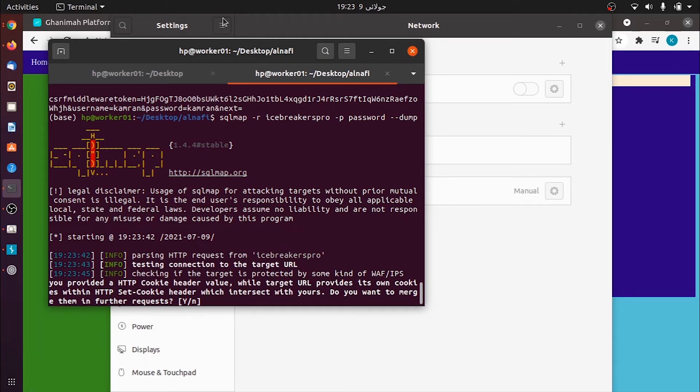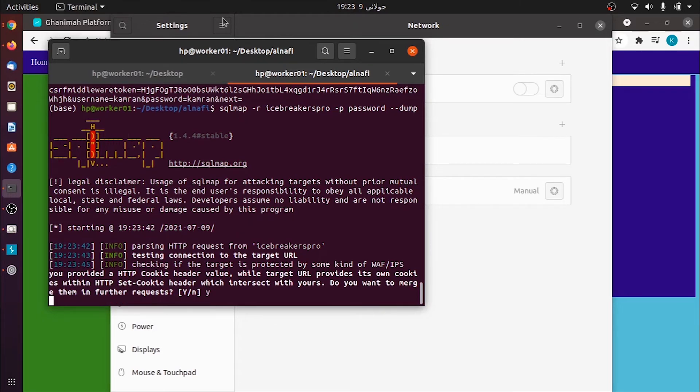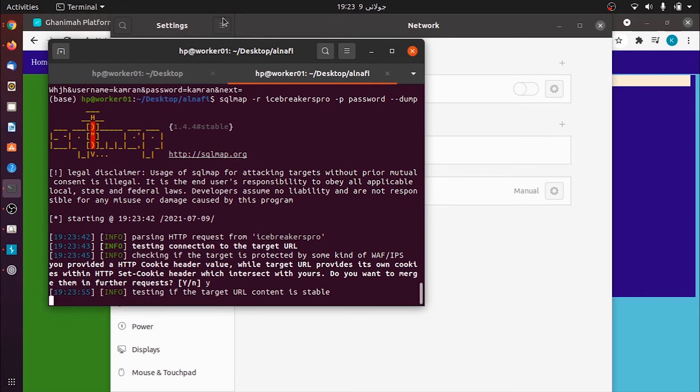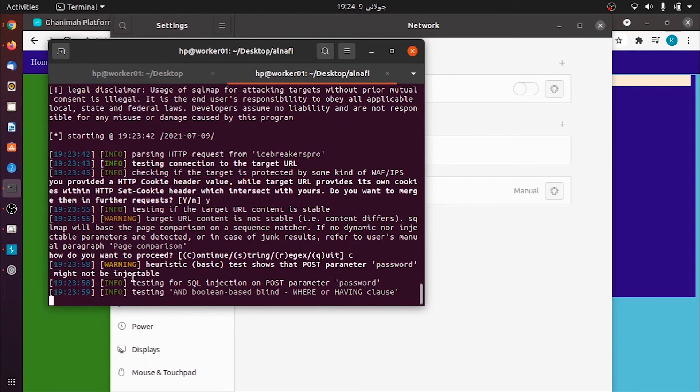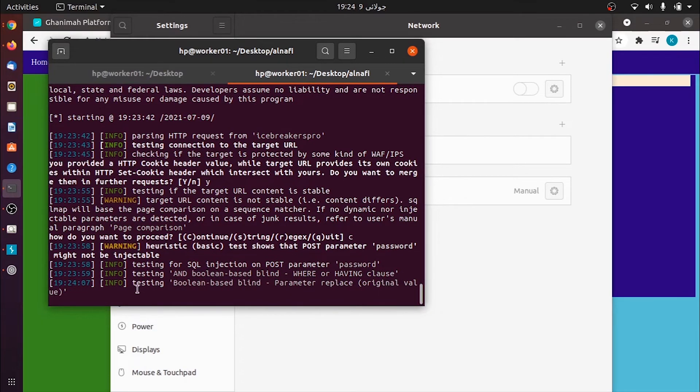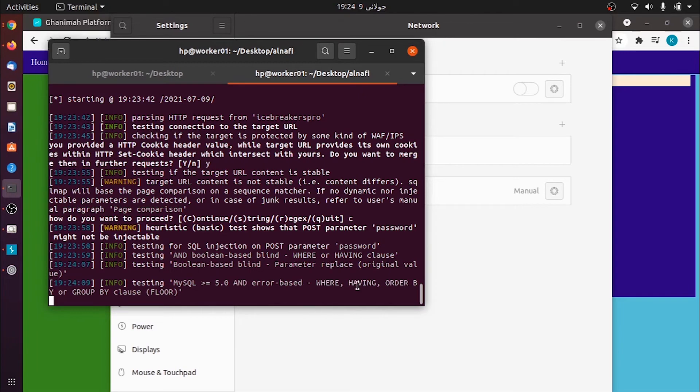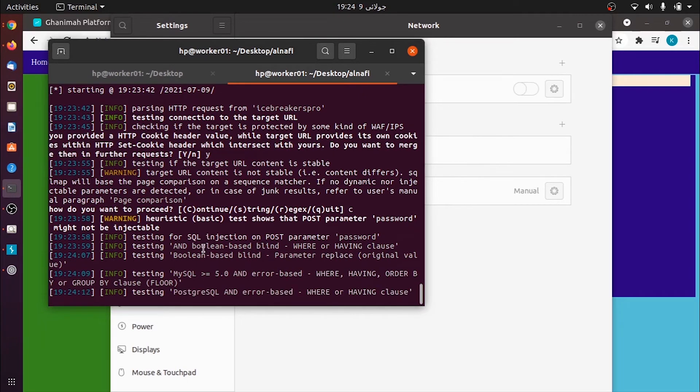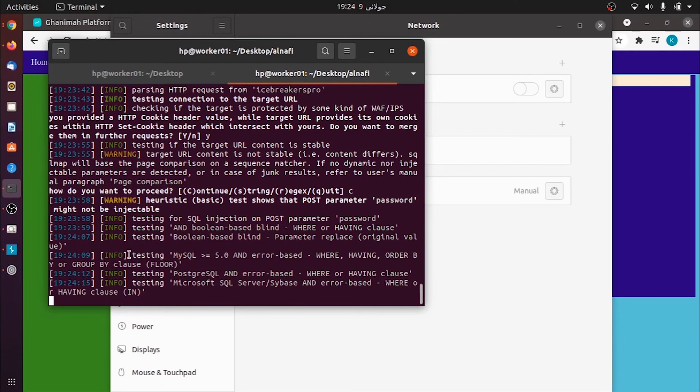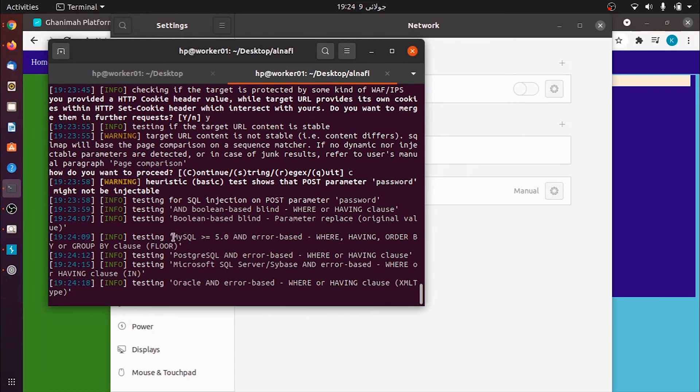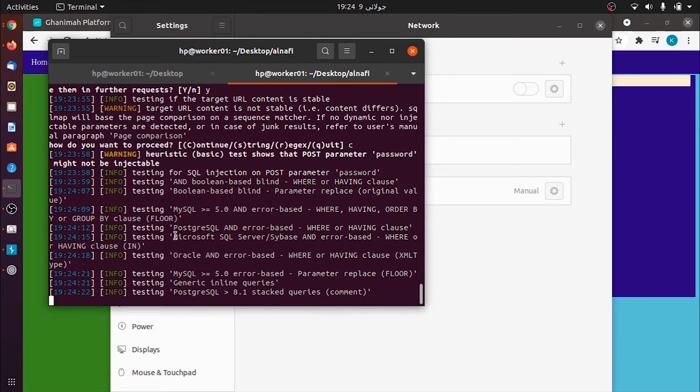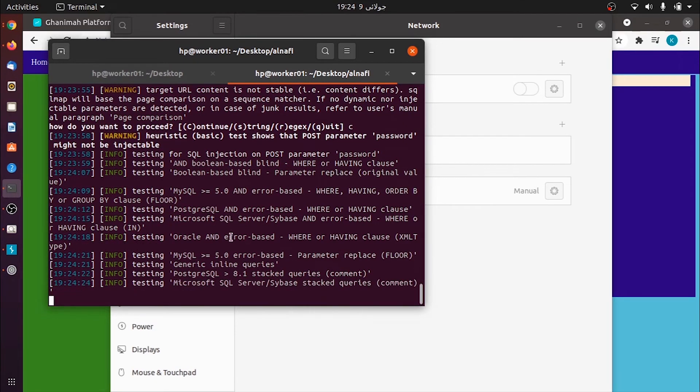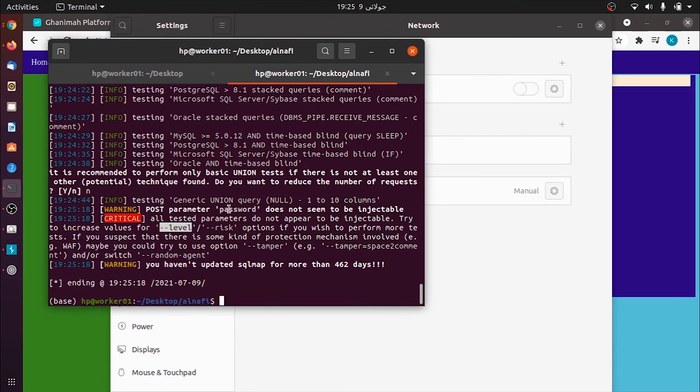It is asking me something here so I select yes. Here I select continue. Now it is checking everything one at a time whether my post parameter password is vulnerable to SQL injections or not. Boolean parameters and WHERE HAVING - it is checking all these clauses in an automated fashion. It is also telling us different things, that it checked this and checked that. Is this database MySQL or not? It is also going error based. It is checking postgres and Microsoft SQL. So it says that the post parameter password is not vulnerable according to SQL map.